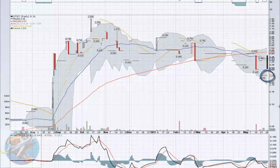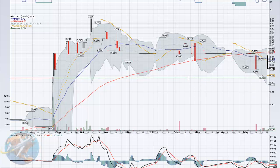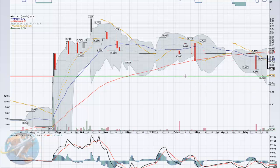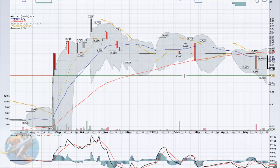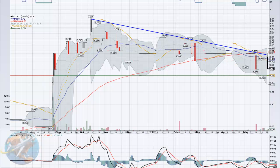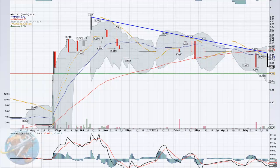But more importantly, we have this descending triangle pattern showing up. We've got a support line right at about 0.25 as well as this descending resistance line coming back from October all the way up to today. We're really expecting to break through that resistance line today once the market opens.